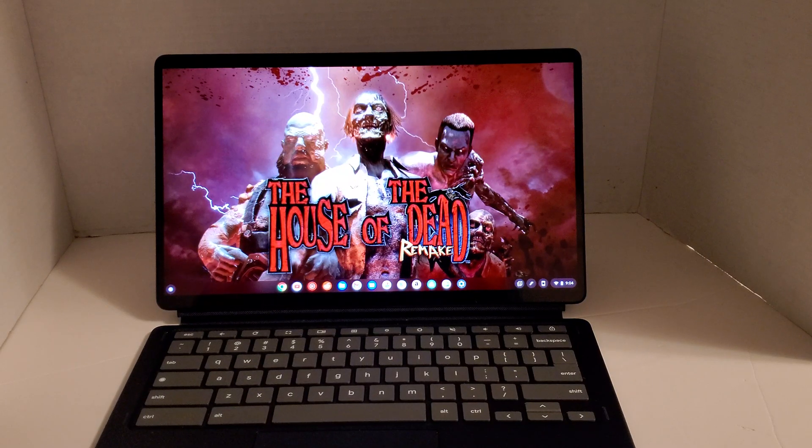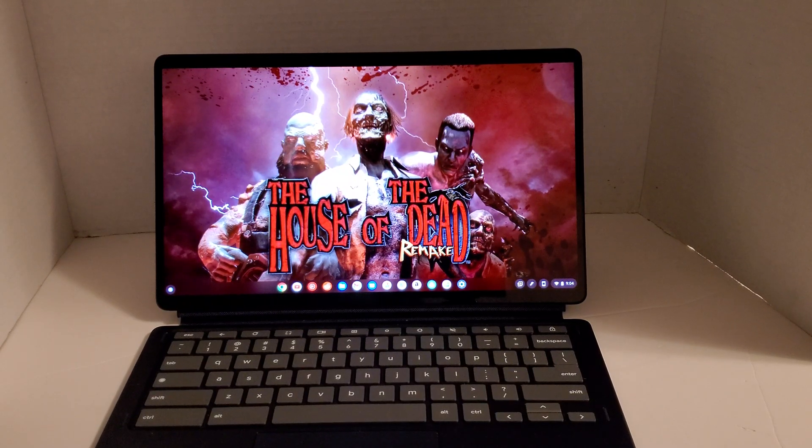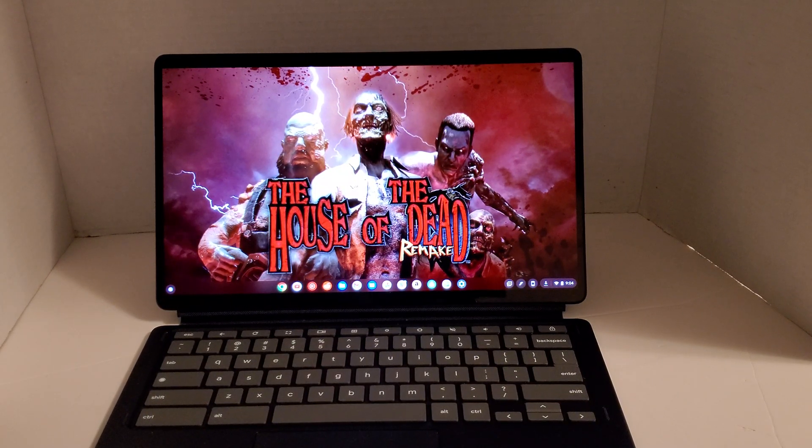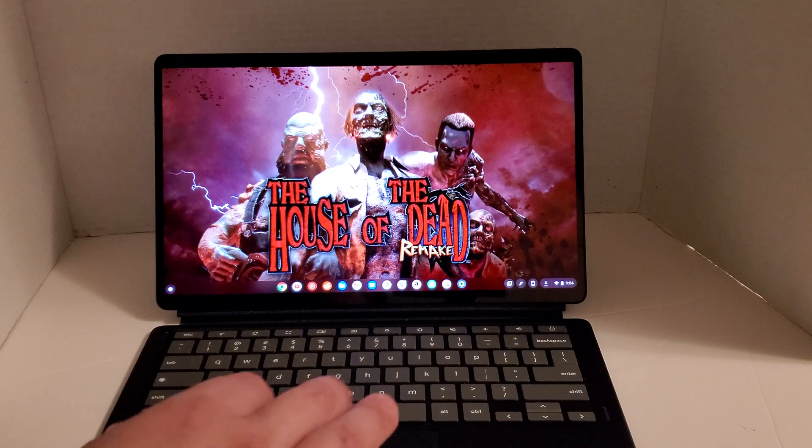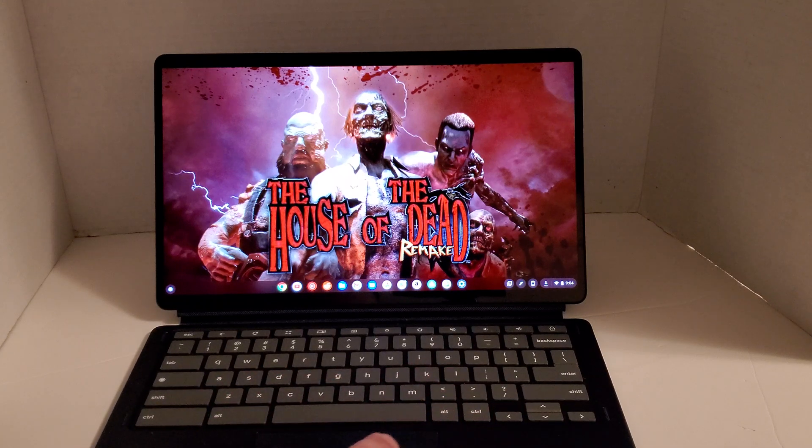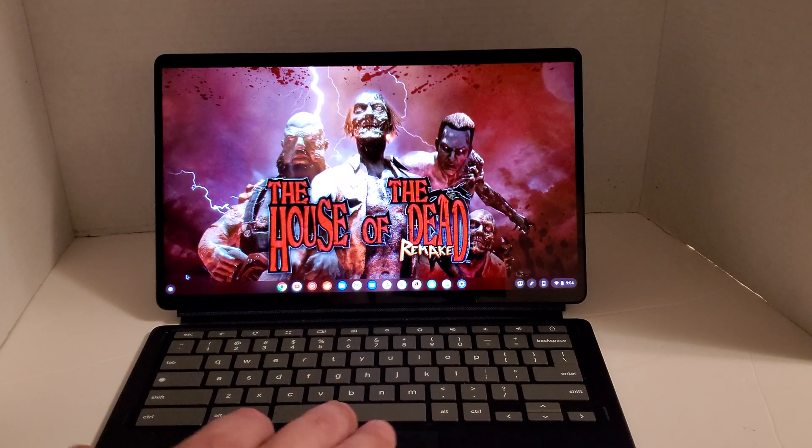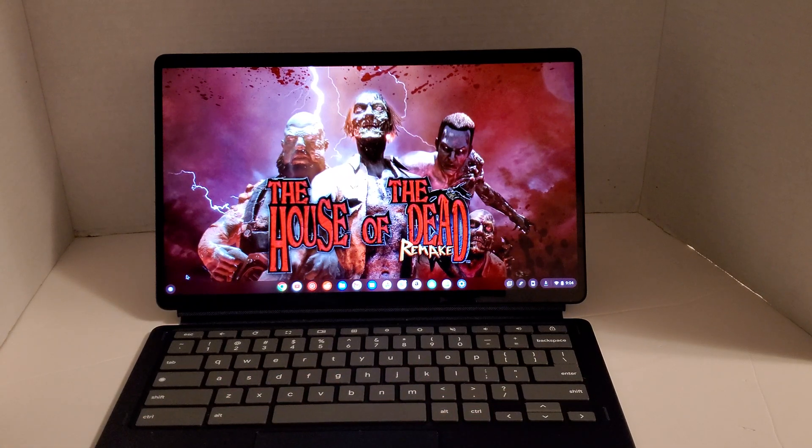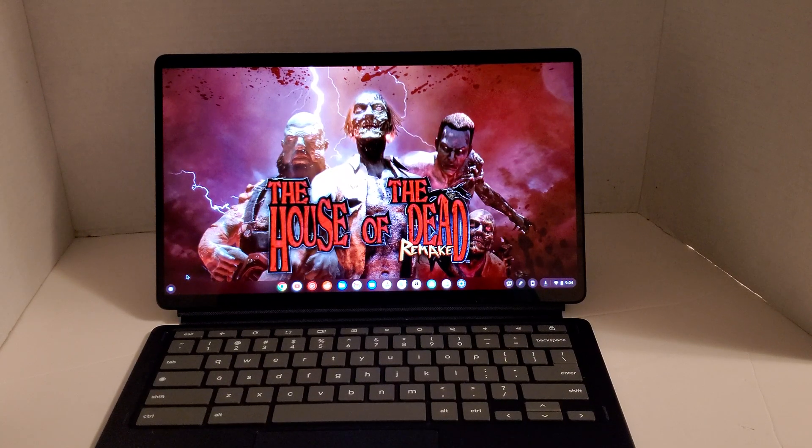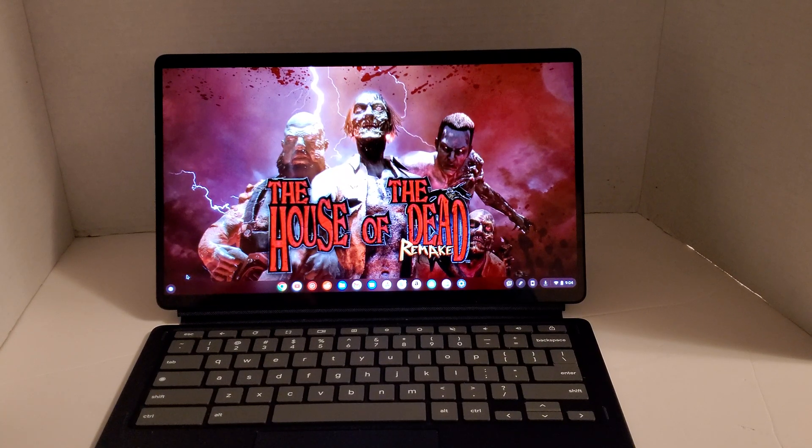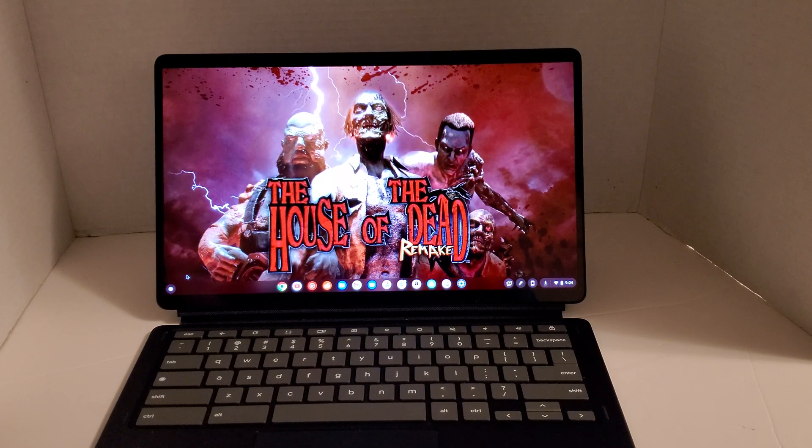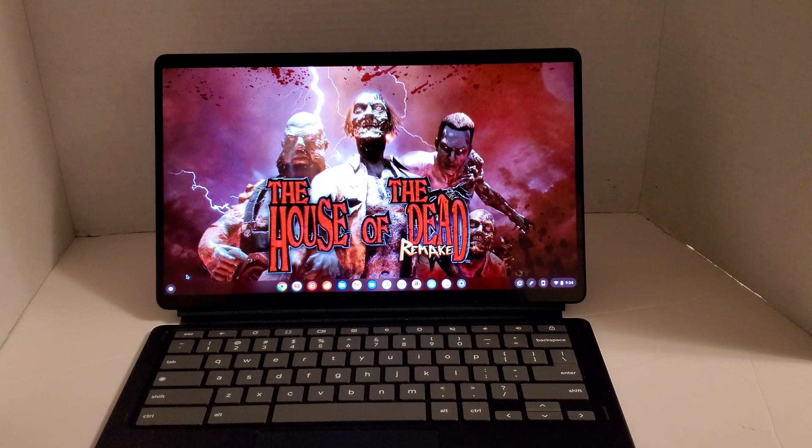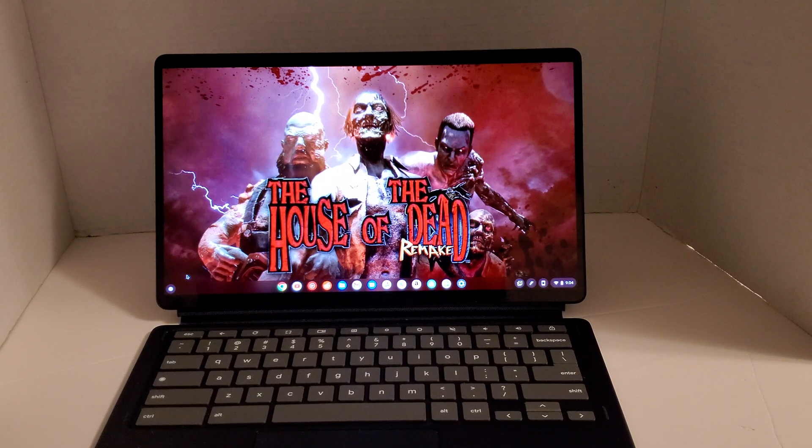Alright, so this is a video showing LaunchBox. This is a mobile version of LaunchBox running on the Lenovo Chromebook Duet 5. This will work on any Chromebook that actually supports Android apps.